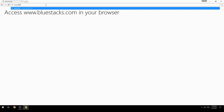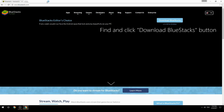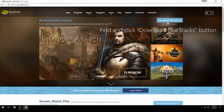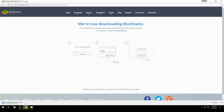Access www.bluestacks.com in your browser, find and click the Download BlueStacks button. Wait for the download to finish, then run the downloaded file.